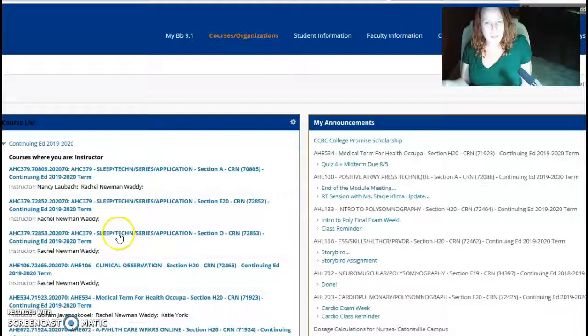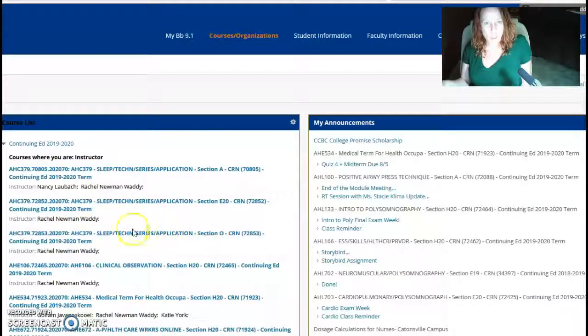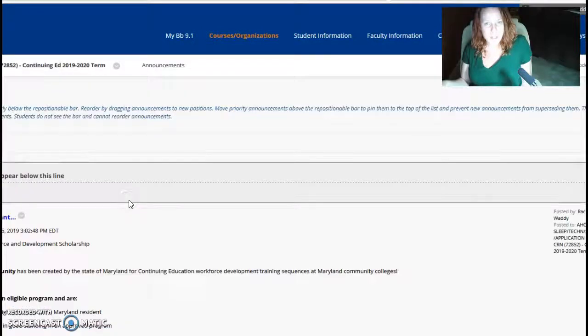This is for the out-of-state application where it says O. Here is the in-state Essex application. Click on here.